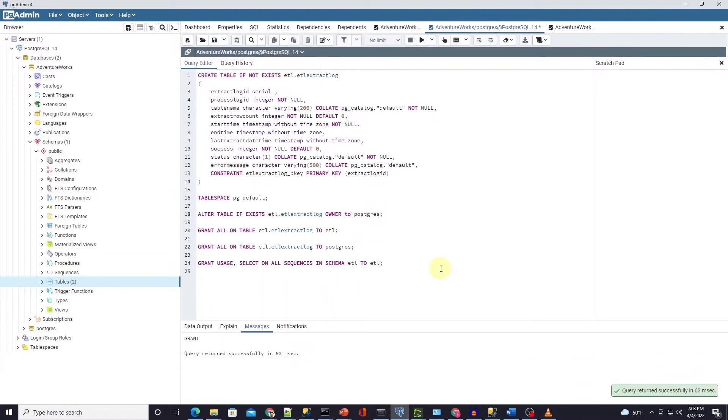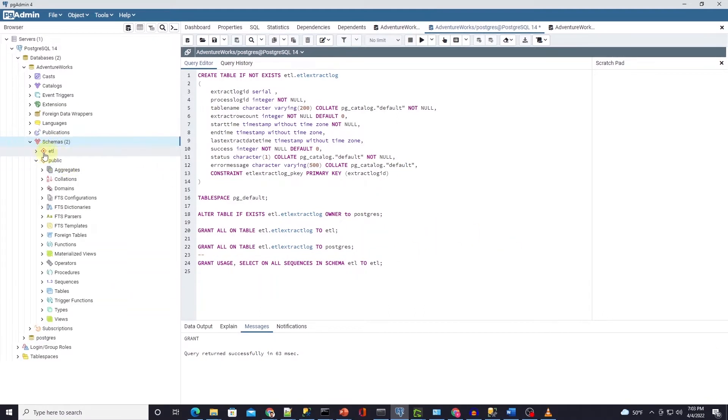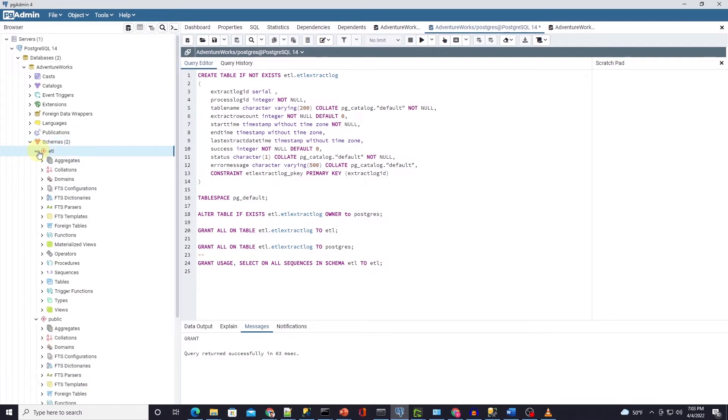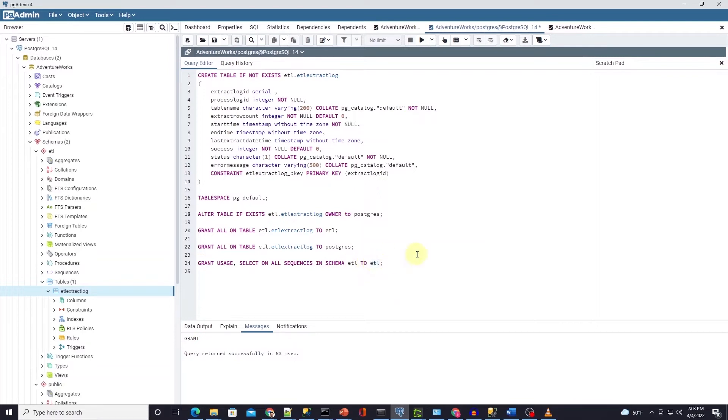Whenever our ETL scripts run it will get the last ETL run date and we supply this run date to the where clause against created at and modified at dates. Make sure to give permission to the user that will run your ETL script on this schema. I will give ETL user permissions on the ETL schema.